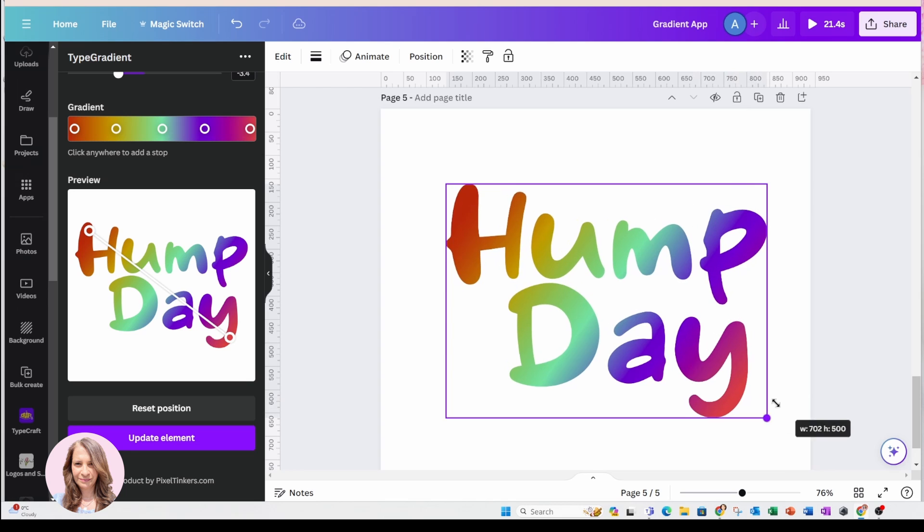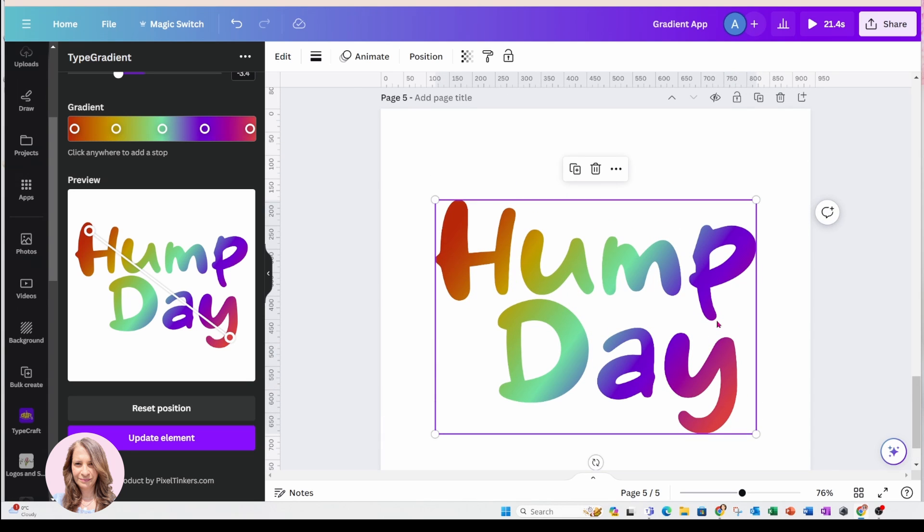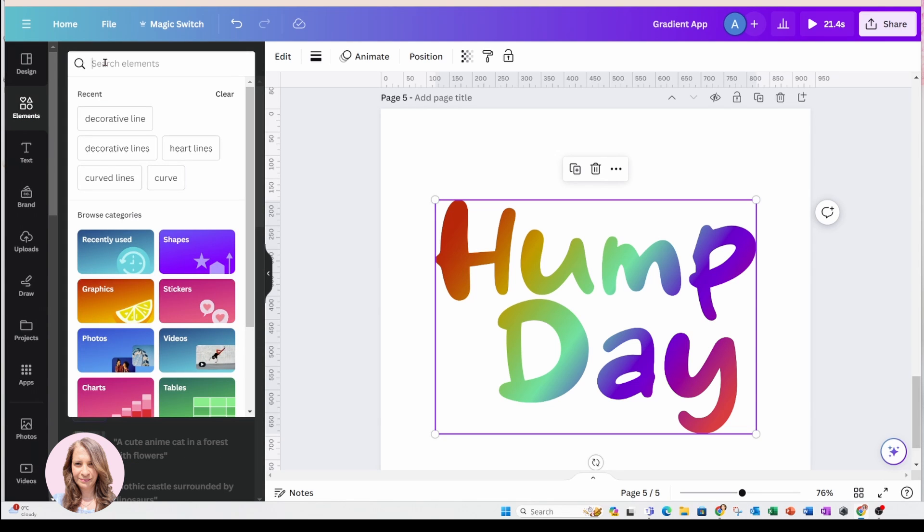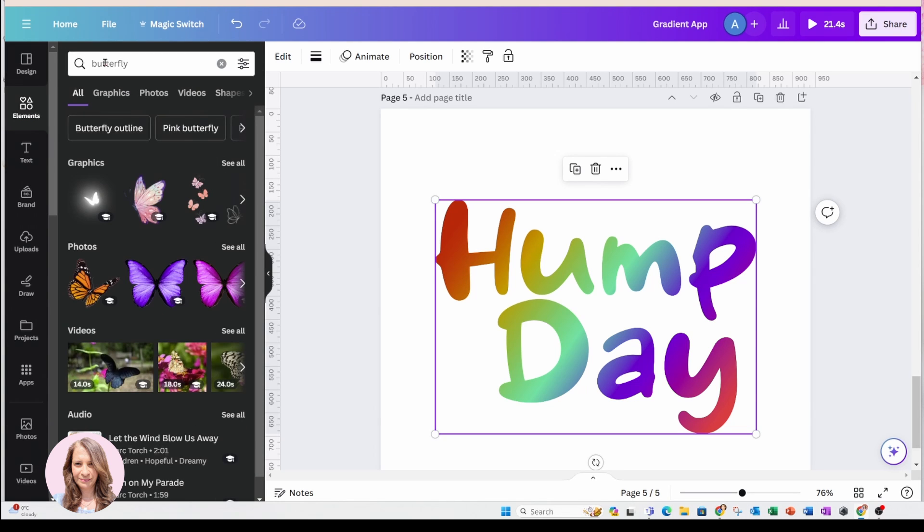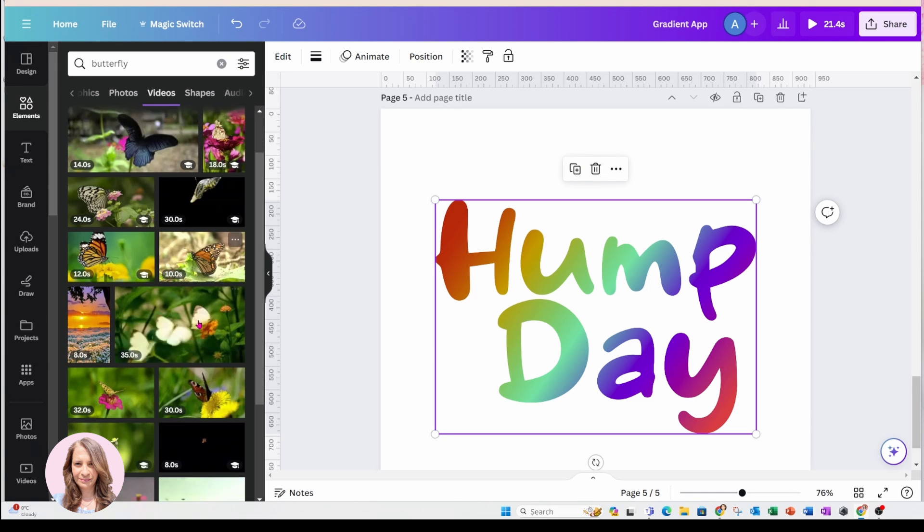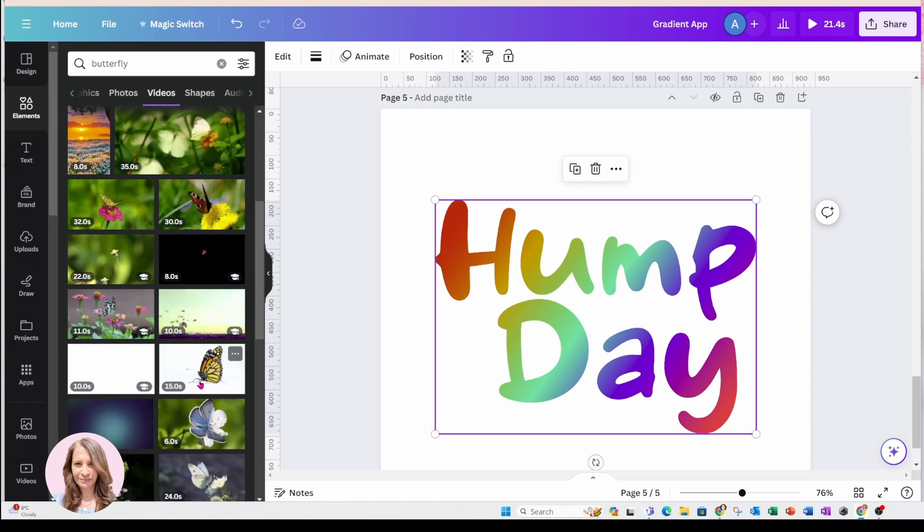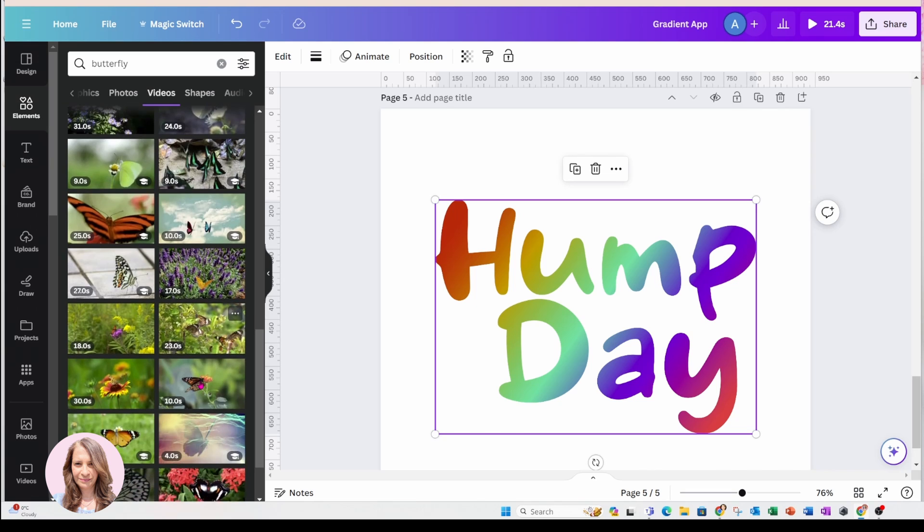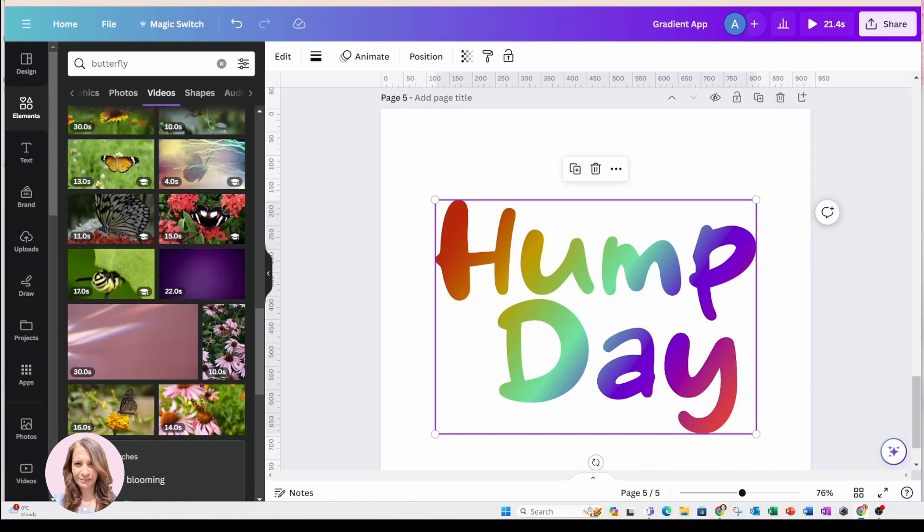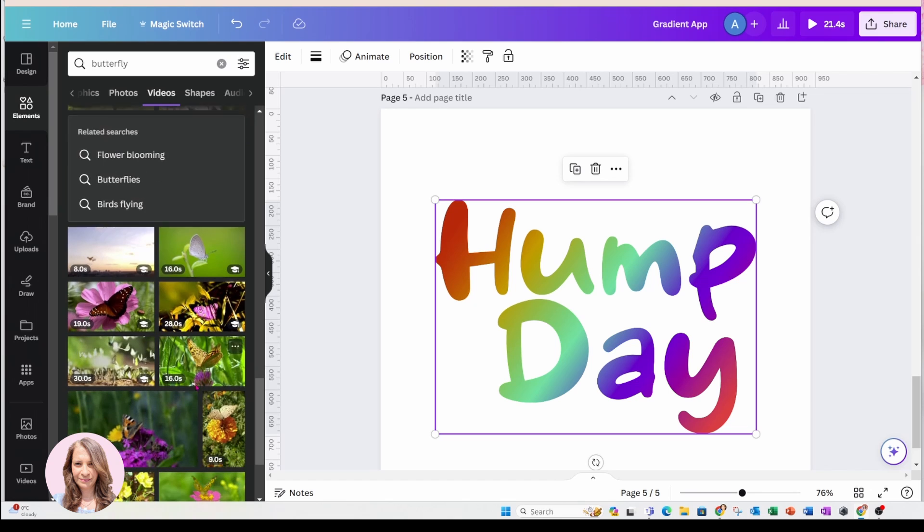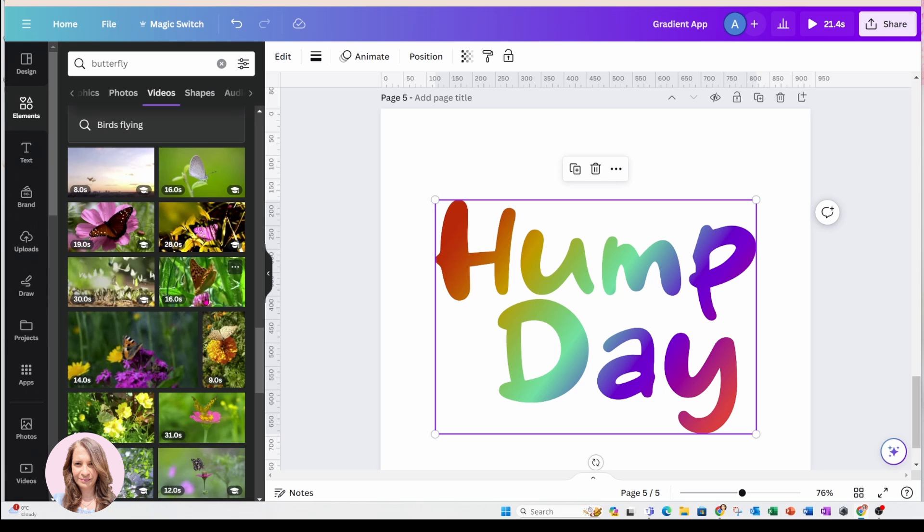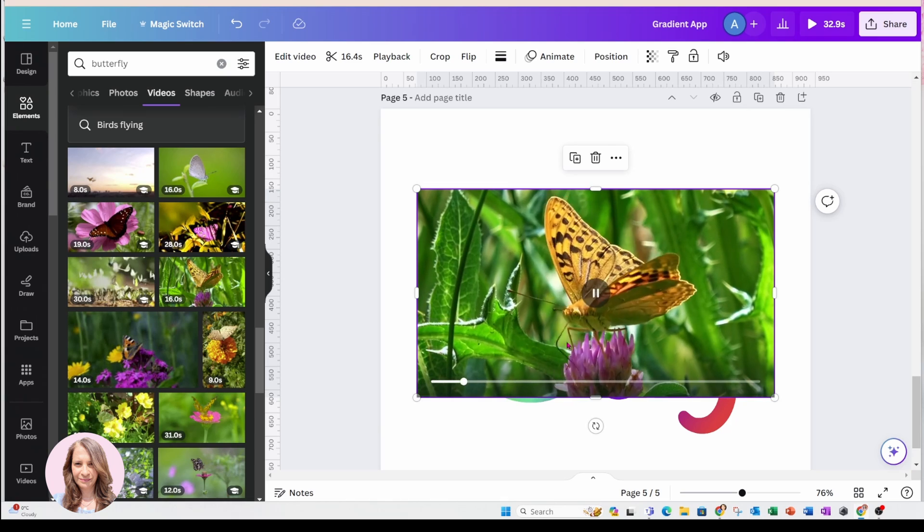Now for the butterfly, what I did is I came up to elements and I searched for a butterfly and I went into videos and searched for a butterfly that was sitting on a flower. So let me see if I can find that butterfly. I believe this is similar to the one that I used. So here it is.